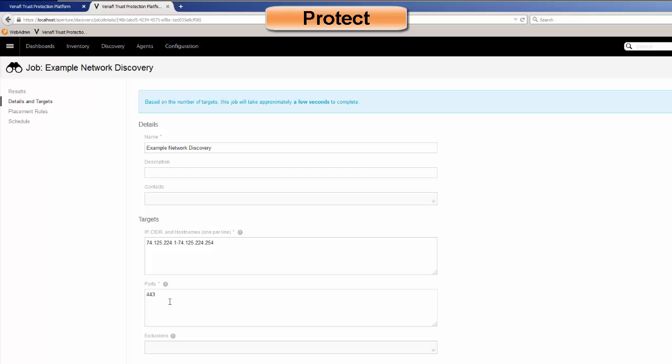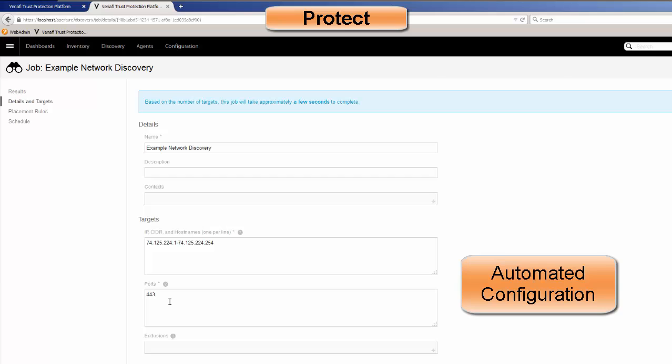The point here is that we're going to discover all of the certificates in this discovery job. We're then going to automatically place these into the system, so it does not require a manual effort. We don't want someone to have to log back into the system and do a manual activity.